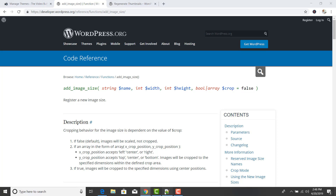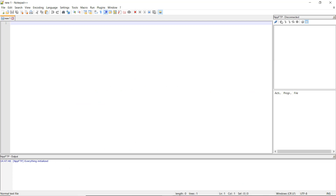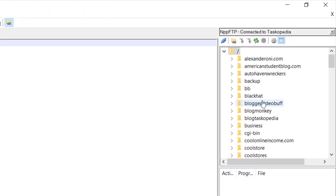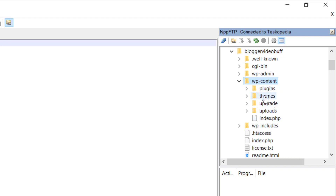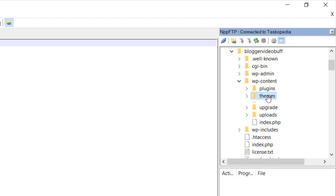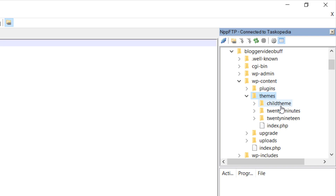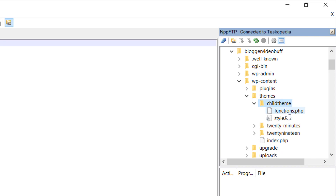I'm going to go straight to my Notepad++ file editor and connect to my FTP account. I'm going to go to the blogger video folder, which is the directory for my website. From here, I'm going to look for the wp-content folder, which contains the themes. So I'll open up the themes folder, then open up the child theme folder, and finally open up the functions.php file for my child theme.